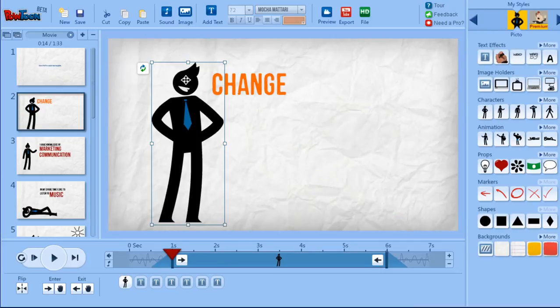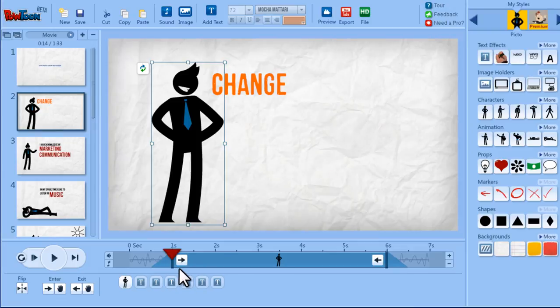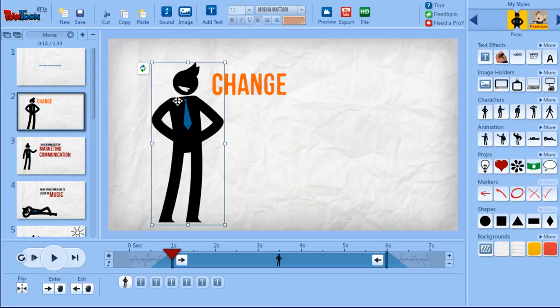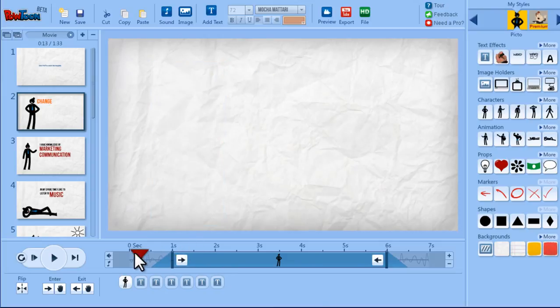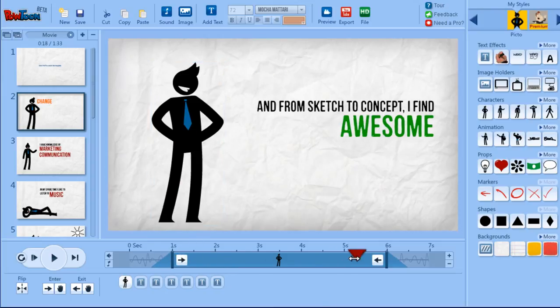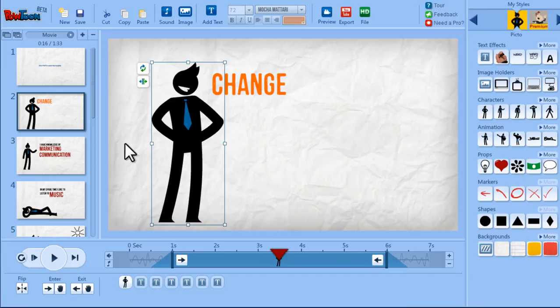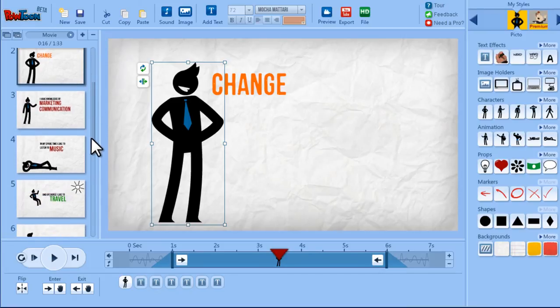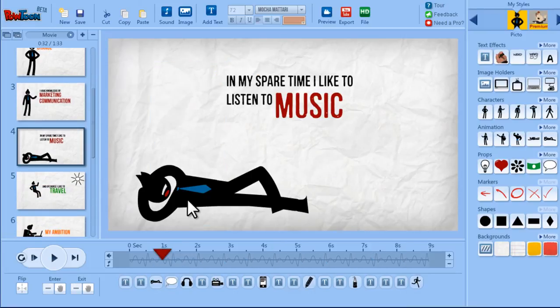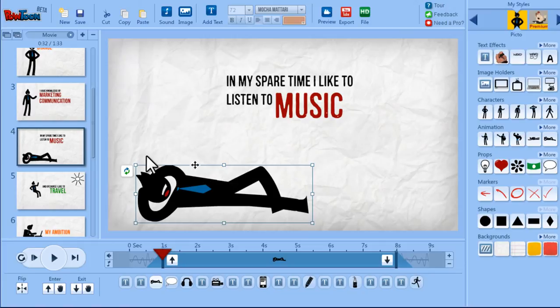So as you can see the object just changed and it also got the exact enter and exit effects that the previous object had. More or less the same size and the same duration. So this is very useful especially when you're working with the templates and you want to replace the objects.